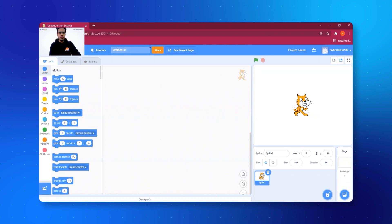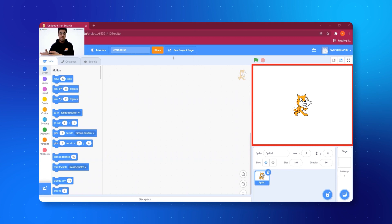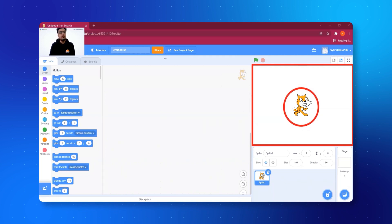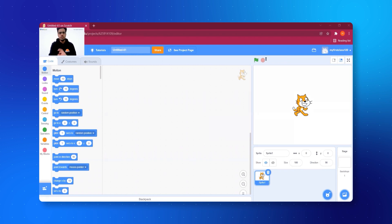The page we are seeing right now has all the components of Scratch. On the right side I have marked a red square — this is called the stage of Scratch. Just like when you go to school and perform a dance or any activity, you do it on a stage. Similarly, whatever game or animation you make will appear here on the stage. We also have a tiny cat — this is called the sprite of Scratch. All the characters on your stage are called sprites.